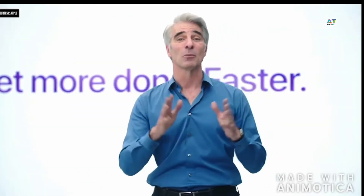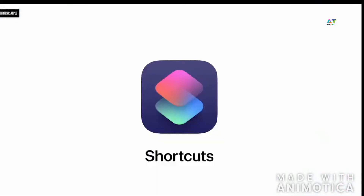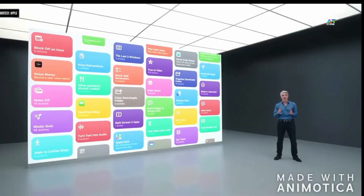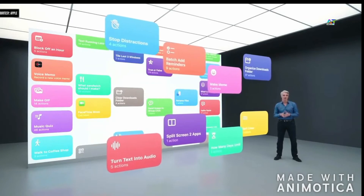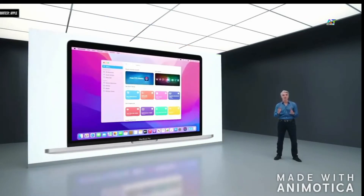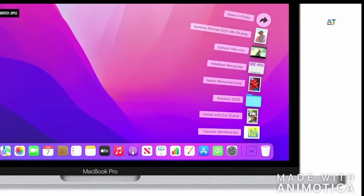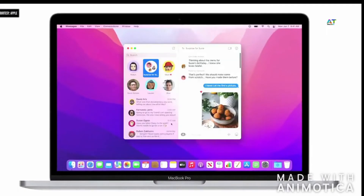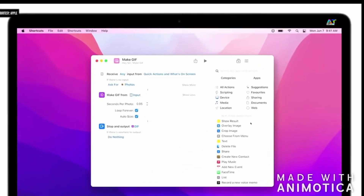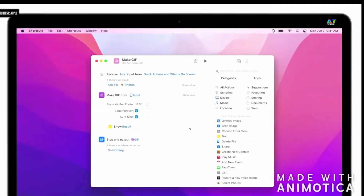This year we're bringing Shortcuts to the Mac. Now you can automate the everyday stuff to achieve peak productivity. You get access to a rich gallery of pre-built shortcuts designed just for Mac. You can set up a shortcut to instantly share selected files with your friends so they never miss a moment. And with the Shortcuts Editor, you can easily link together a series of actions to design shortcuts for your specific workflows.